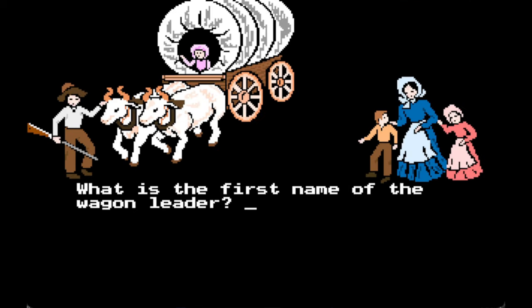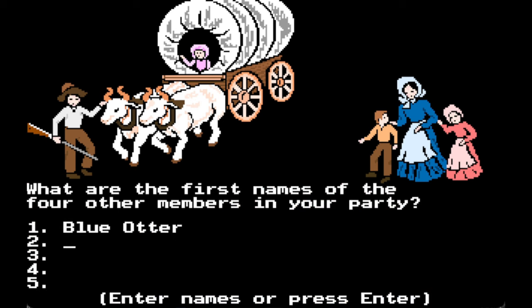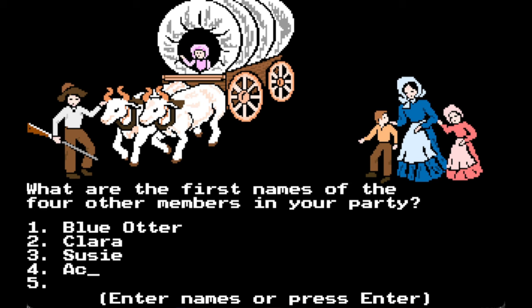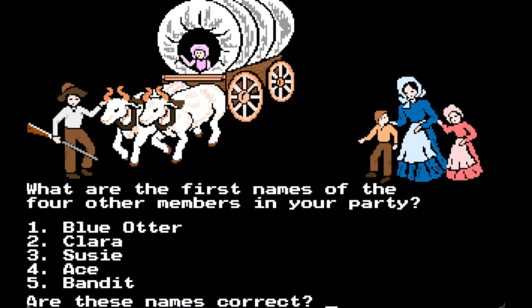I did the carpenter and everyone died. So we have Blue Otter. We have four people — I've got some names I wrote off to the side: Clara, Susie, Ace, and Bandit. We're going to press enter. Are these names correct? Yes.